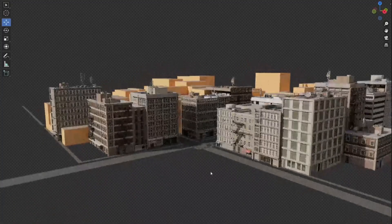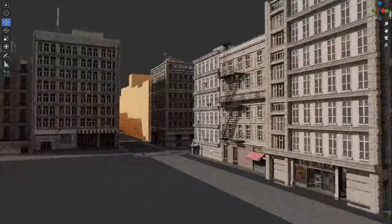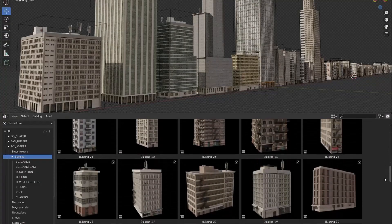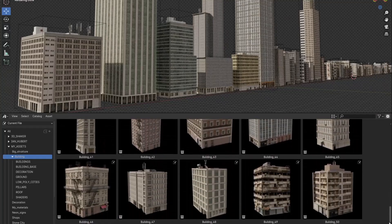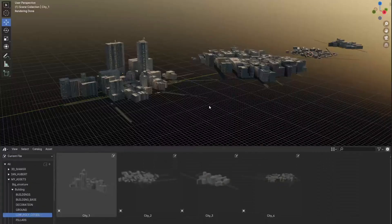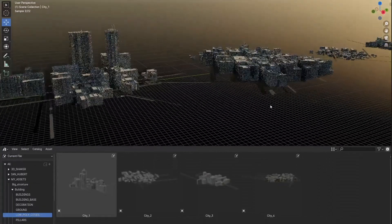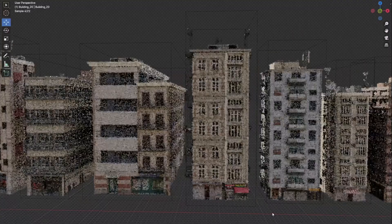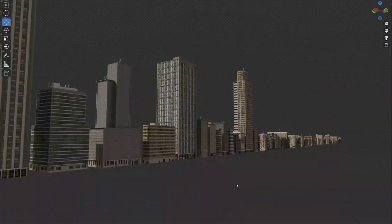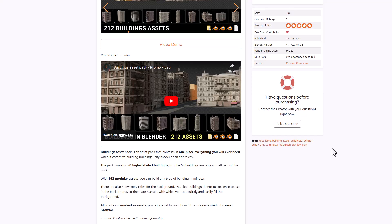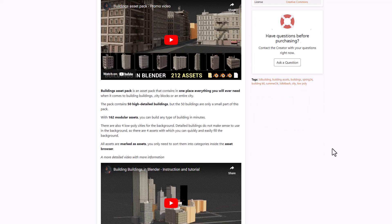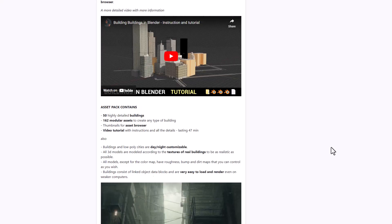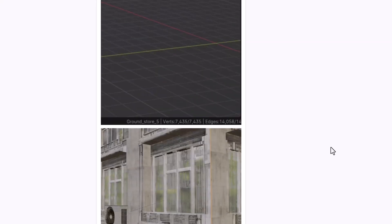Here's a powerful asset bundle you should definitely check out: the Editing Building Asset Pack from Simmer. This comes with 212 building assets which you can use to create an interesting city, consisting of 50 highly detailed buildings along with 162 modular assets that you can tweak to your heart's content. These are asset browser compatible, meaning you can simply drag and drop into your viewport and get going.